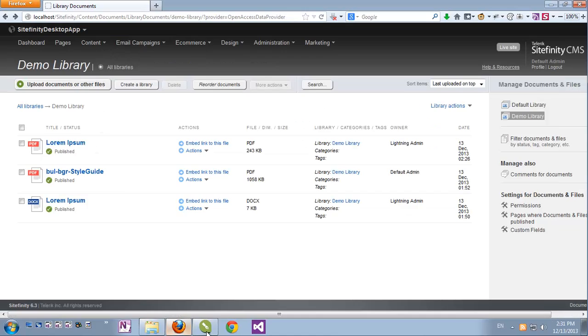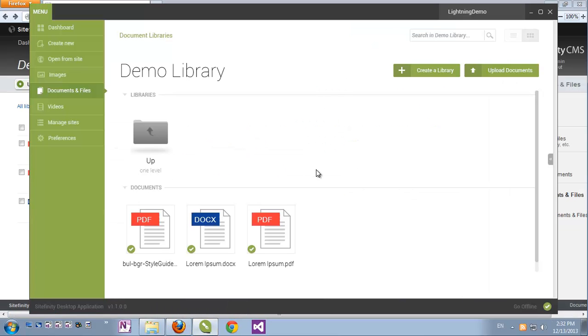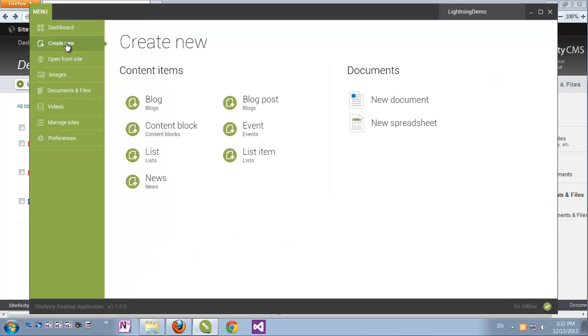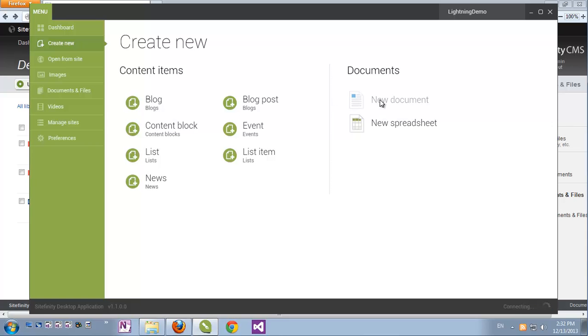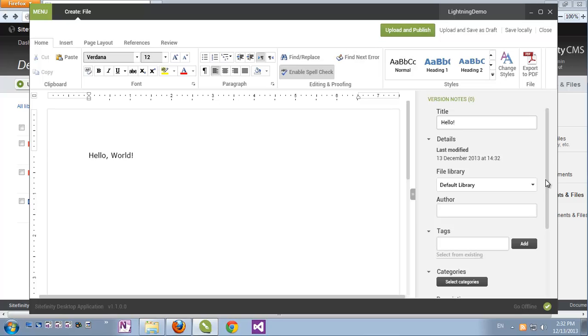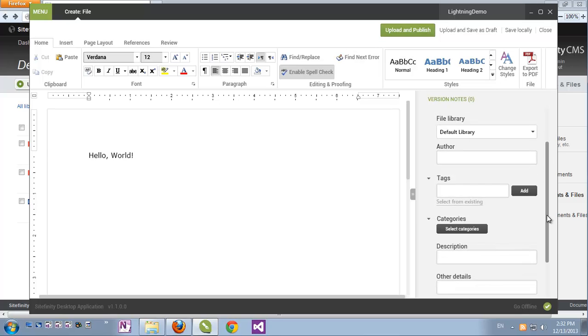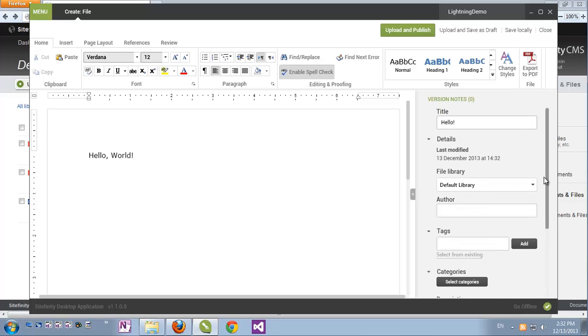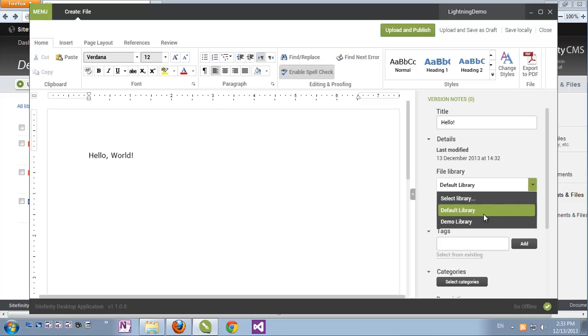Let's go back. So now that we're looking at our document libraries, we can see the options to create a new library and add it here just as we did with images, or we can upload documents just as we did with images. But if I click Create New, I can see that I also have options to create a new document or a spreadsheet right from the UI here. When I click New Document, I get an option to just start editing its content, give it a title, and of course update all the other fields as I would expect. I can also choose into which library it should be saved. This one will be the default.